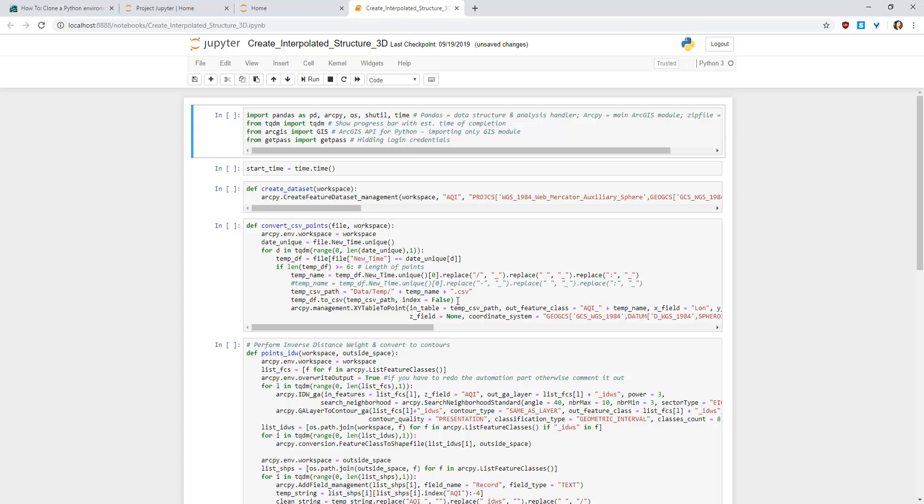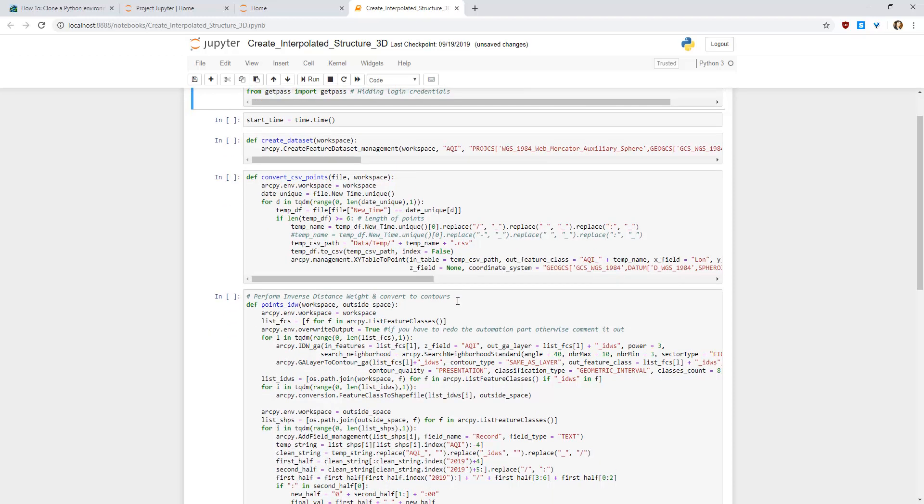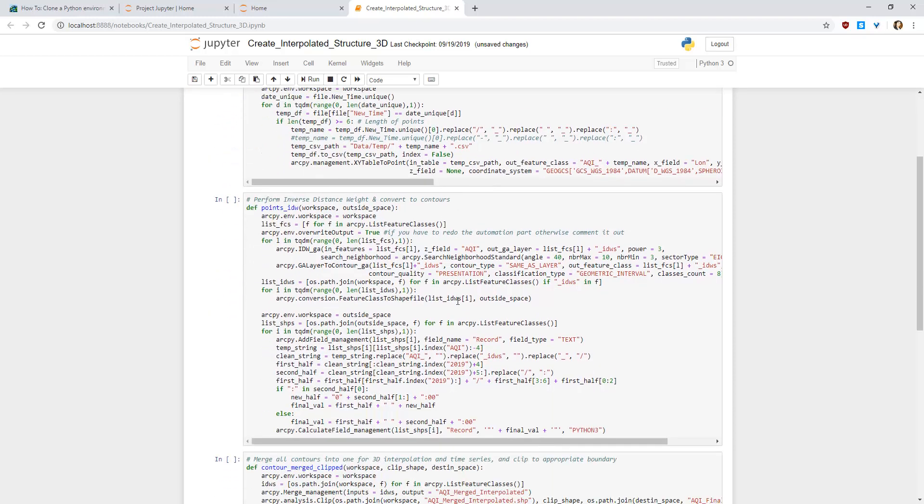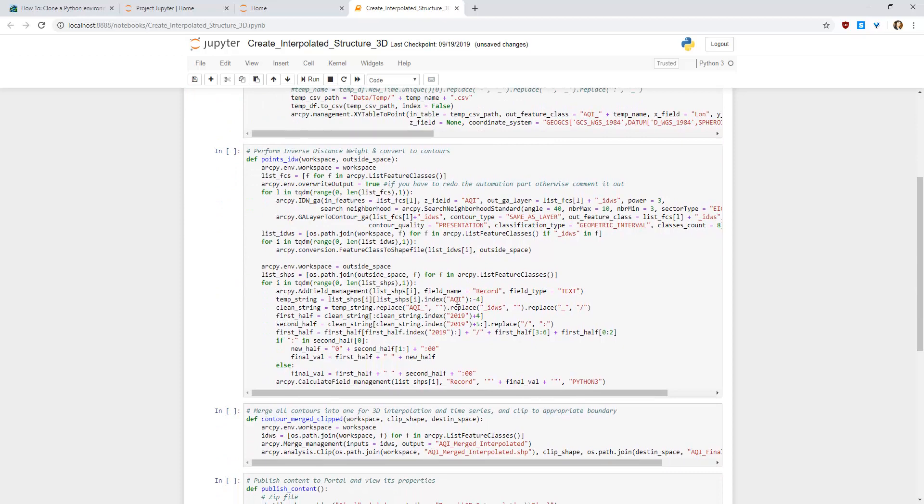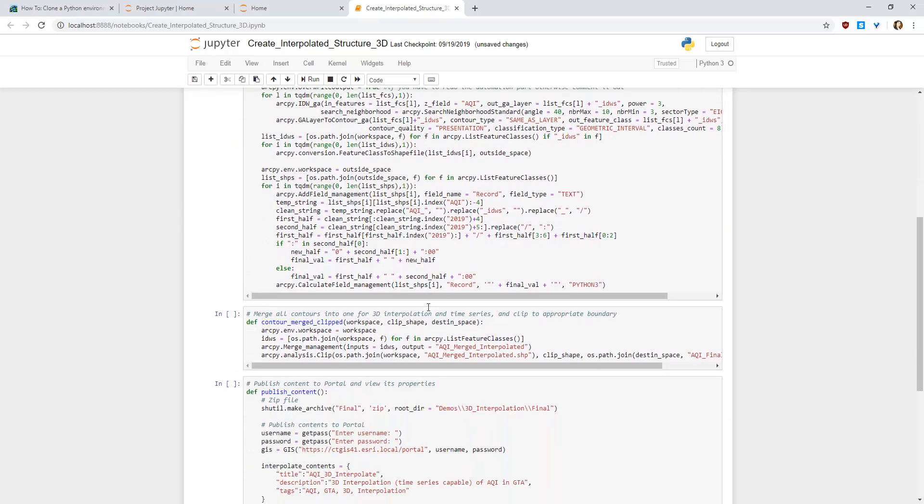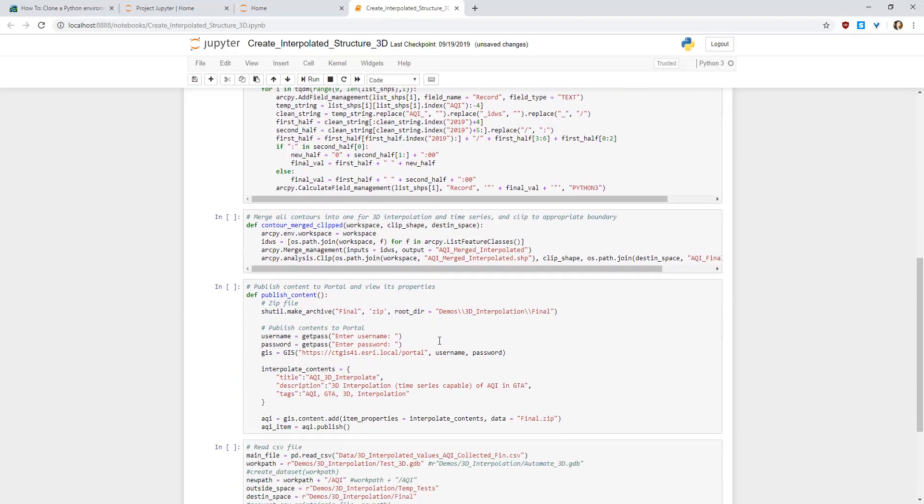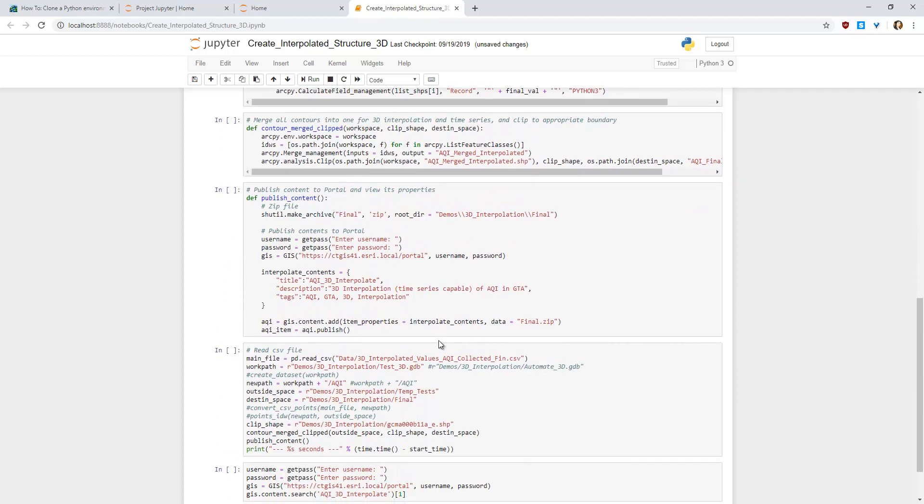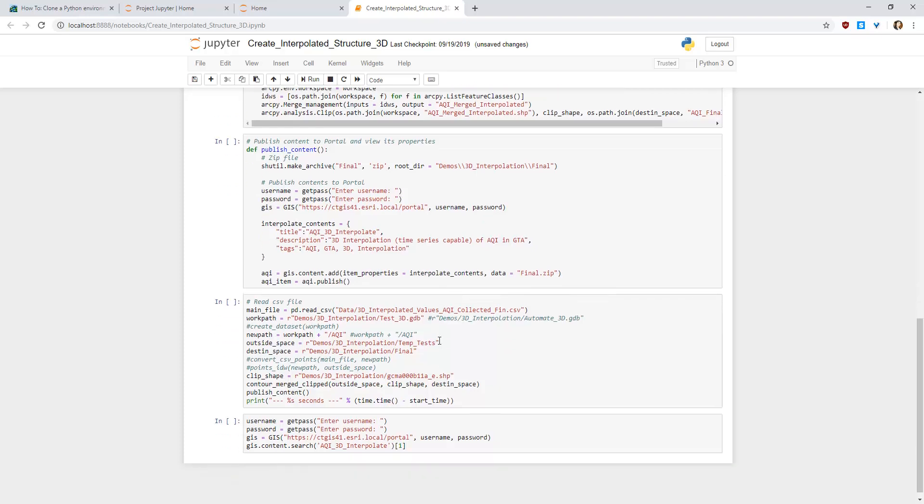The tools I use from ArcGIS Pro are as follows. Create feature data set. Convert CSV files to point data. Interpolate hourly point data using the inverse distance weight. Convert the inverse distance weight layer to contour feature class. Convert those contours to shape file and then add a new field, which is the formatting of the time field. Calculate that field and then merge all the contours into one feature class and then finally clip it into the appropriate boundary.